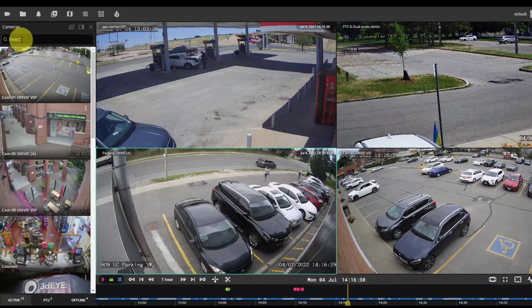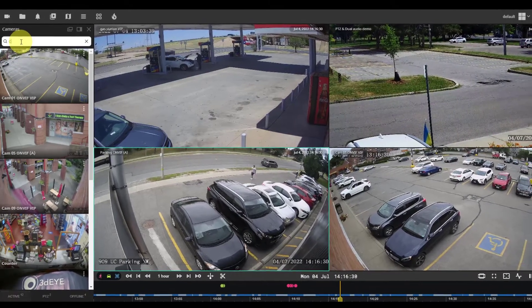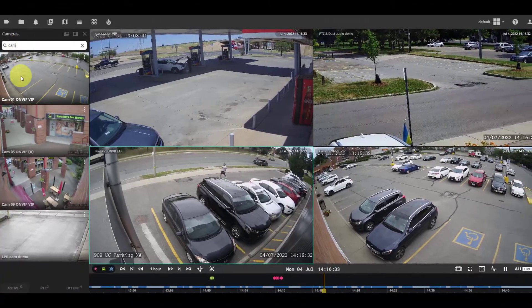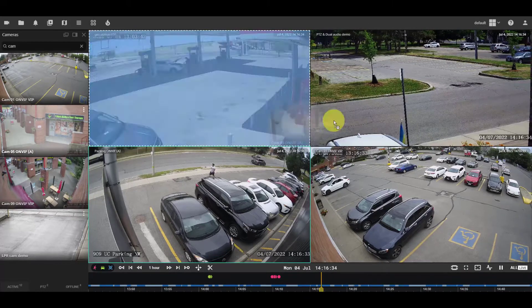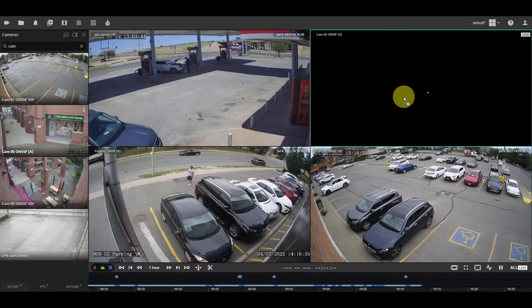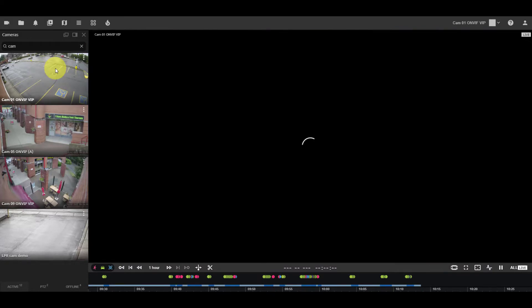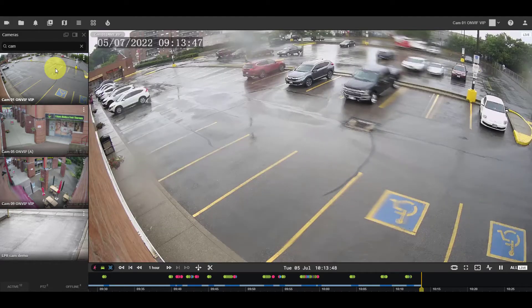Users can search for a camera by its name. Users can drag and drop the camera in any panel. Or you can click on the camera to open it in a single camera layout.